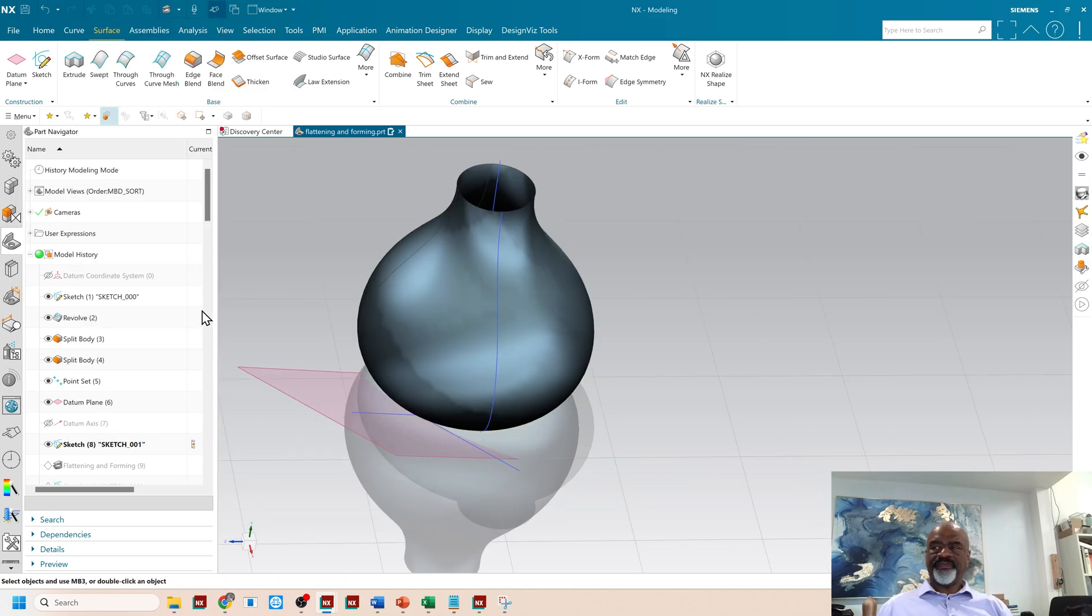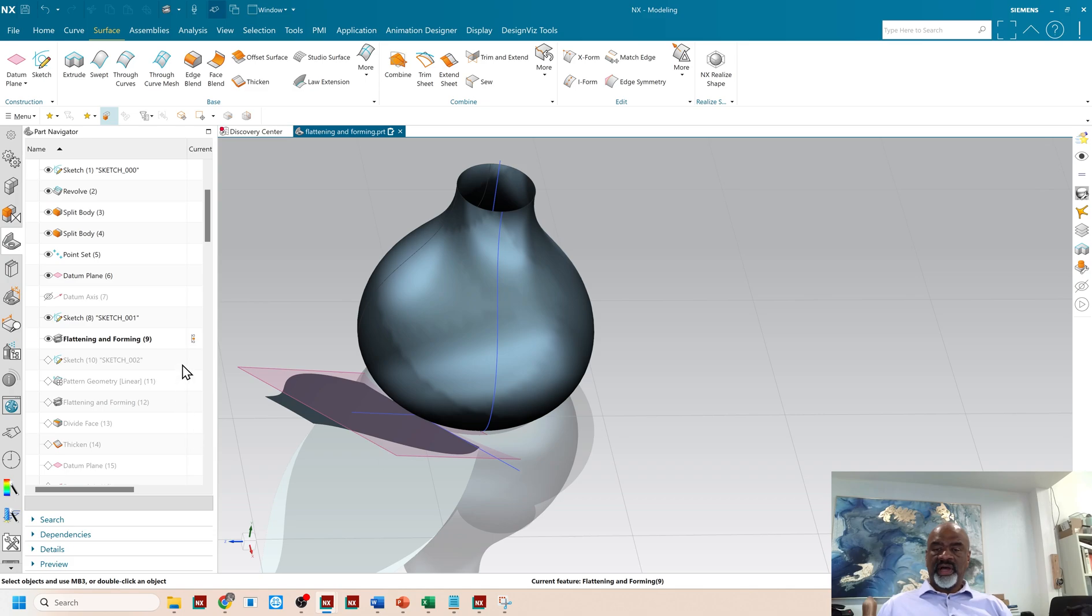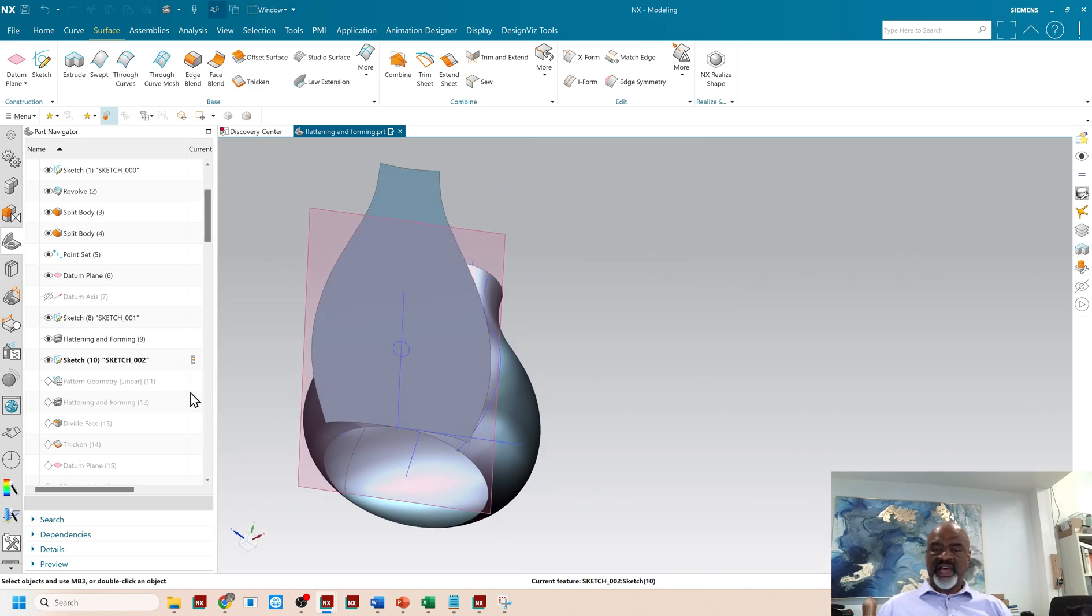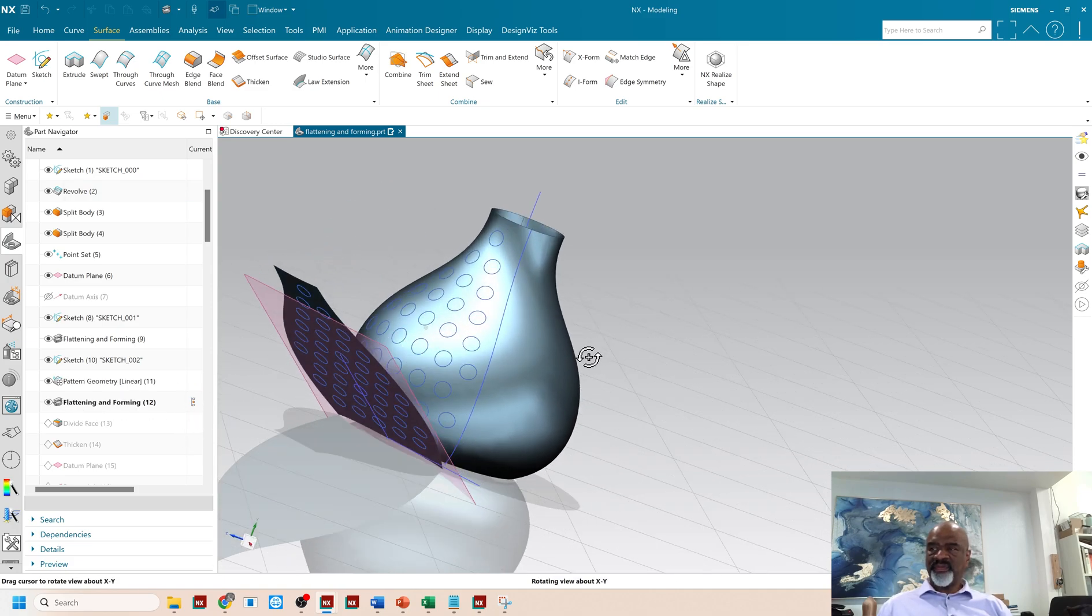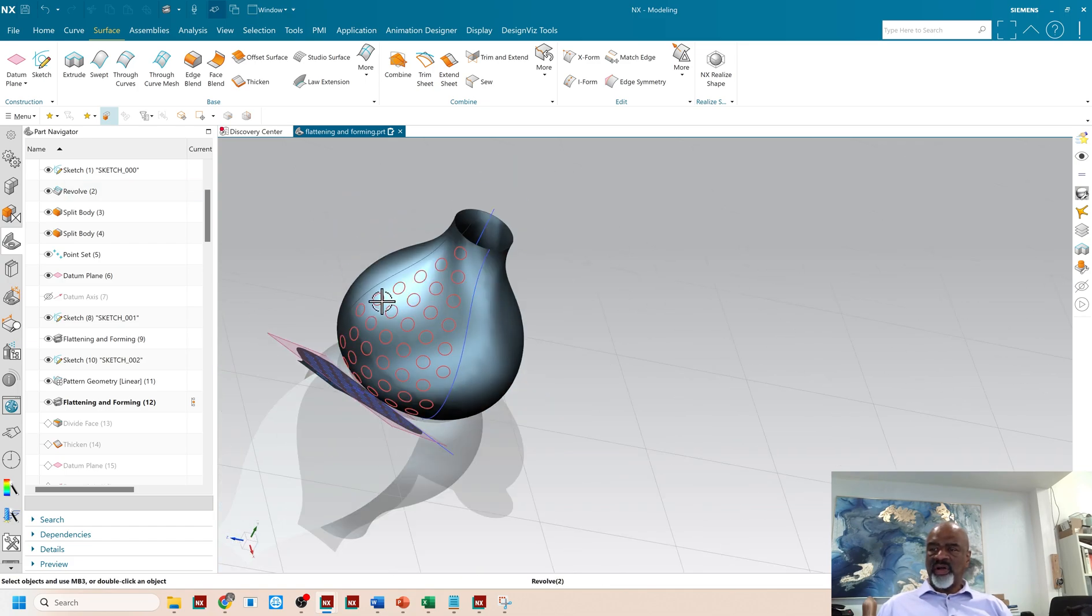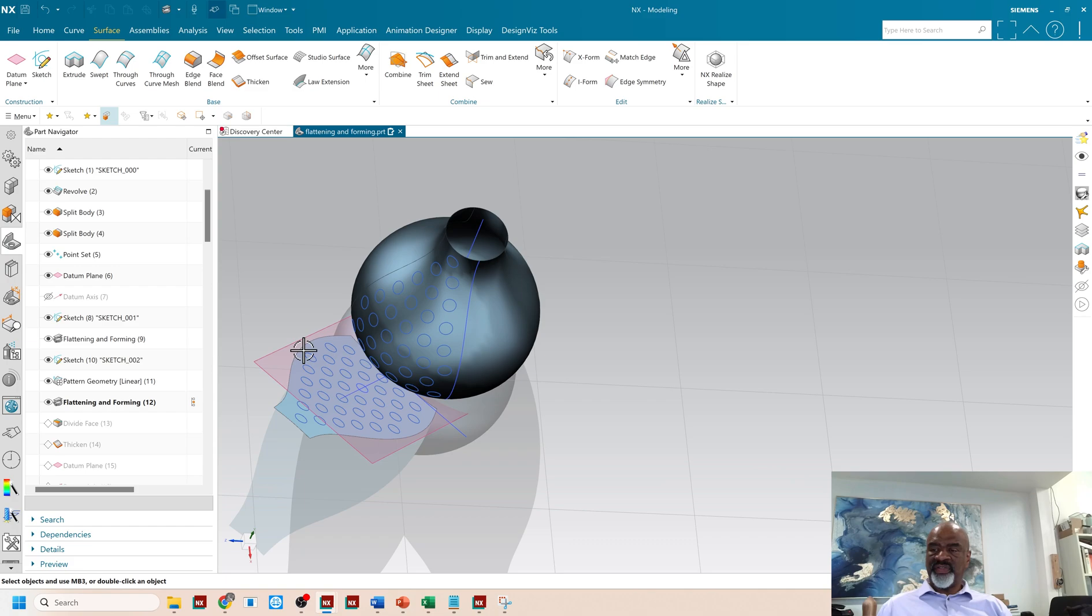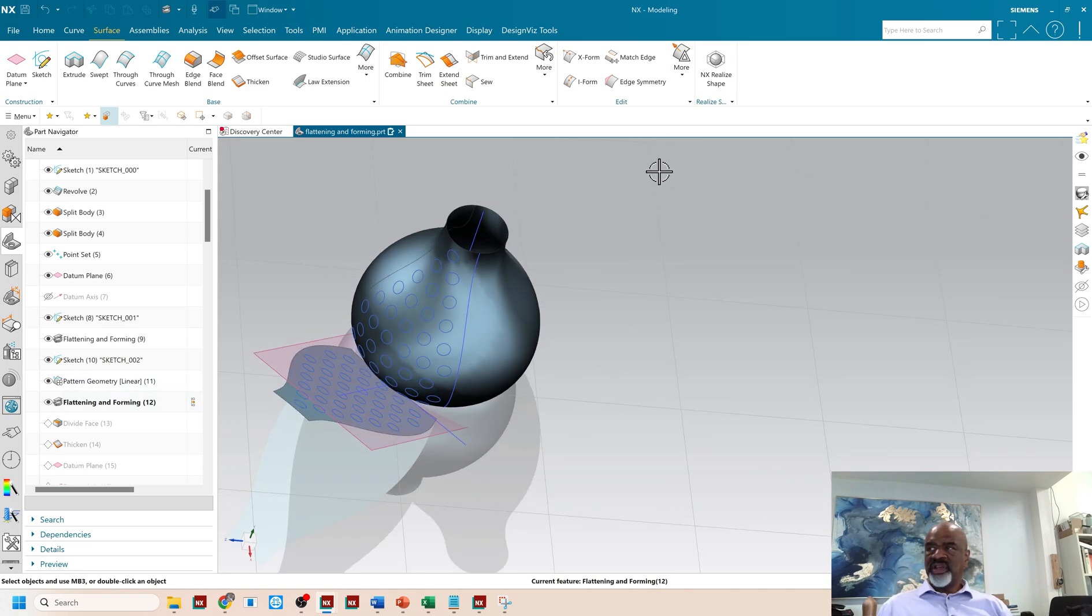Then I created a bunch of, I created one single sketch on there and I patterned that sketch. So I had a bunch of holes. Then I go back to flattening and forming and I pop all those curves that I placed on the flattened version onto the curved version.